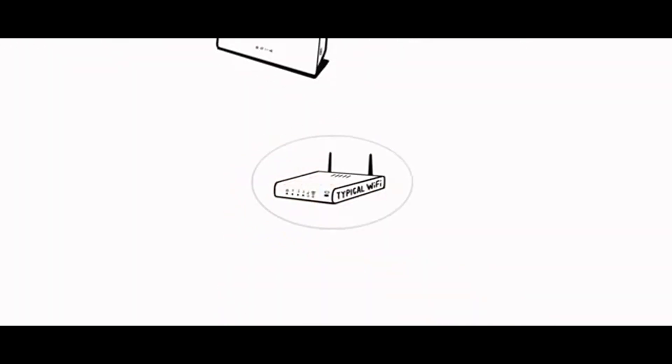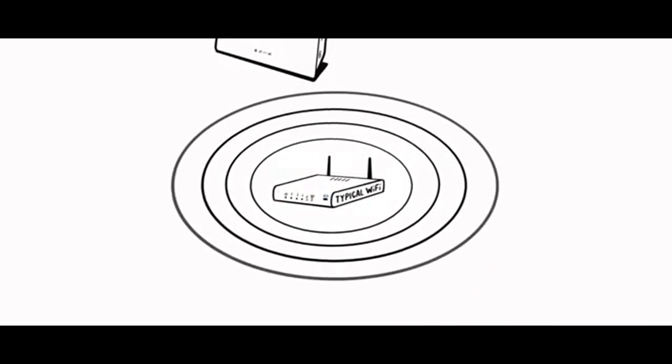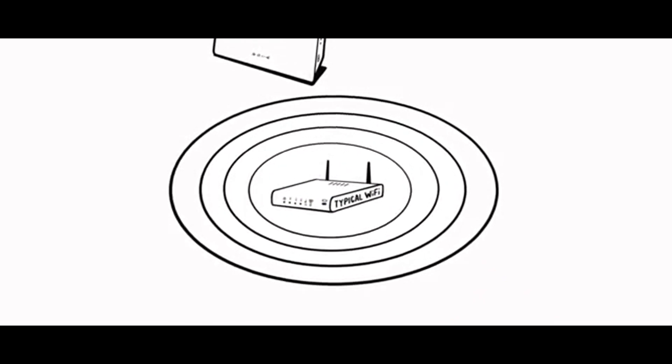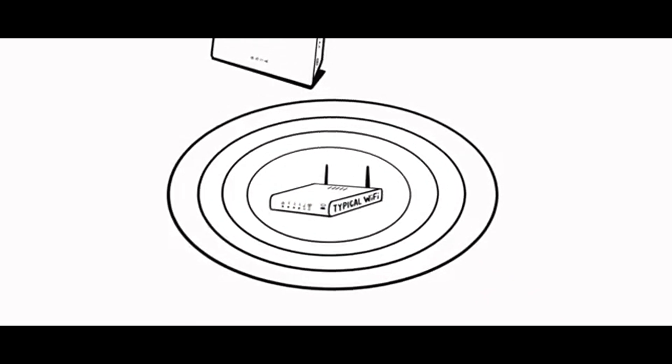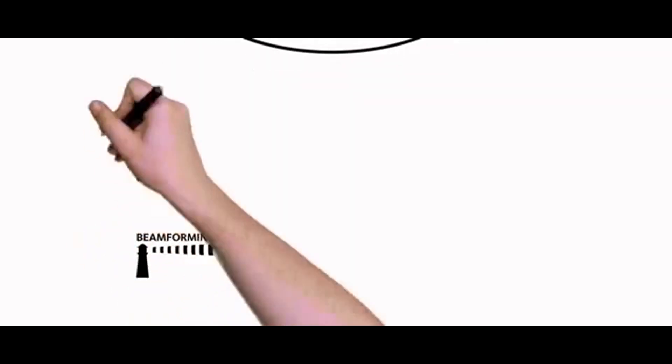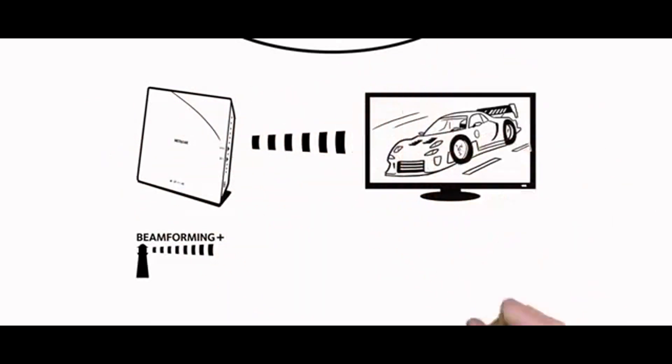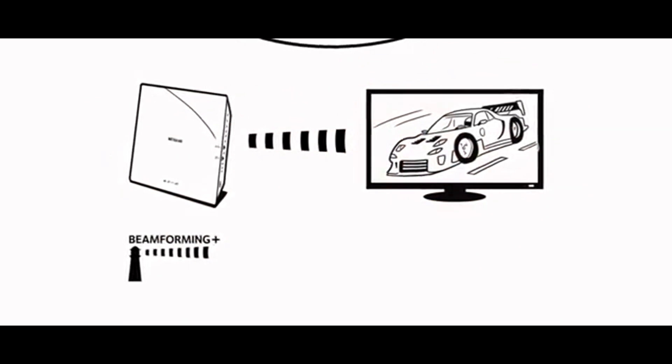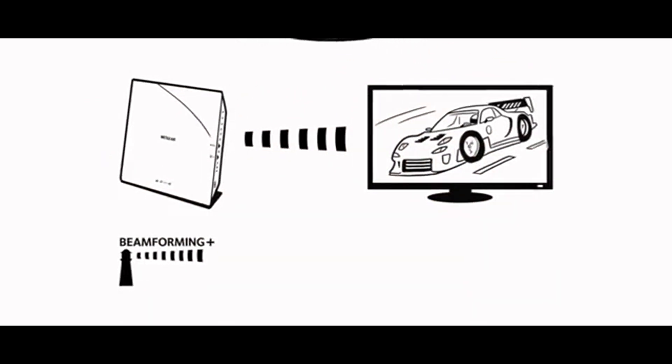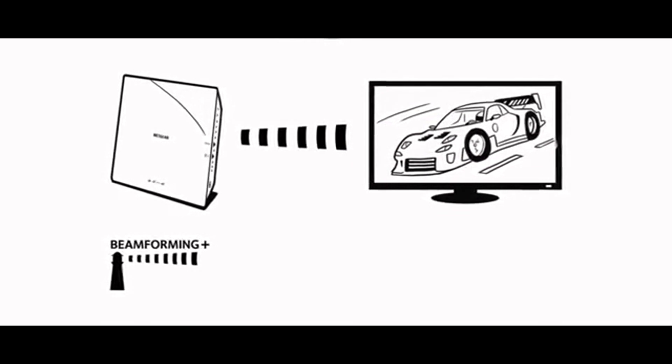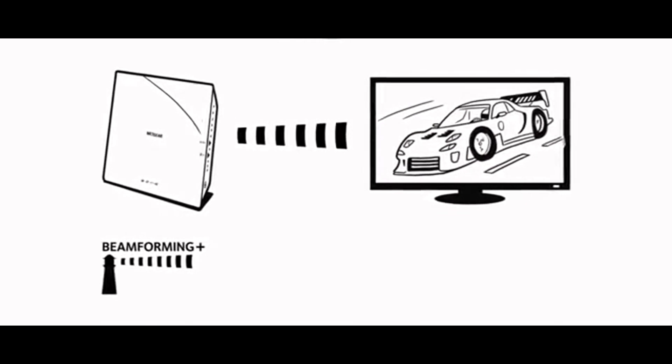Unlike typical Wi-Fi routers that just blast Wi-Fi signals in all directions, with Beamforming Plus the router and device communicate with each other, so the router can directly beam the Wi-Fi signal to the device.